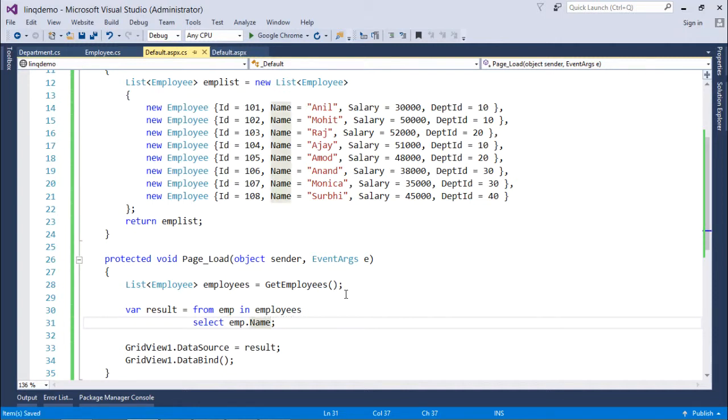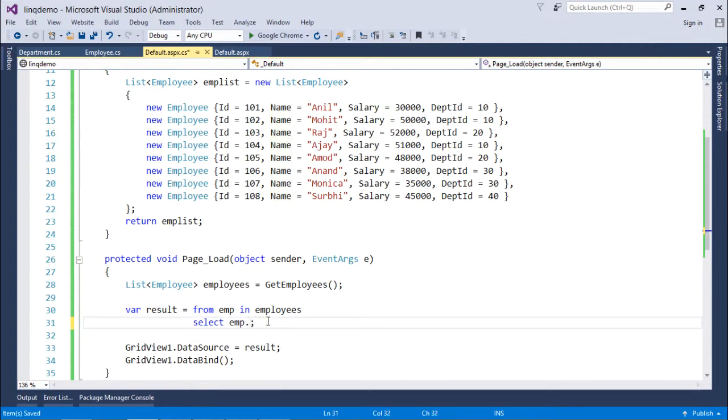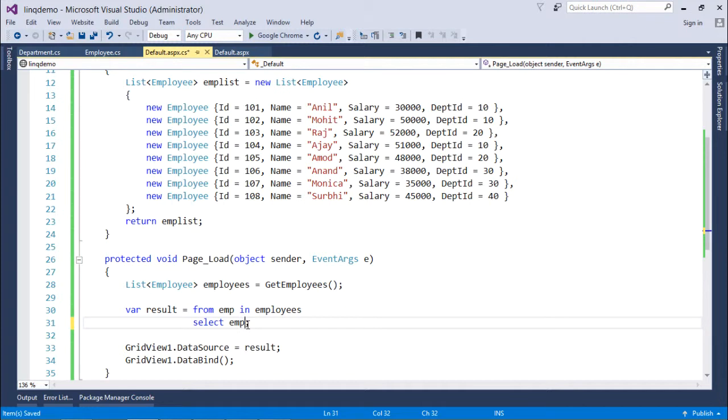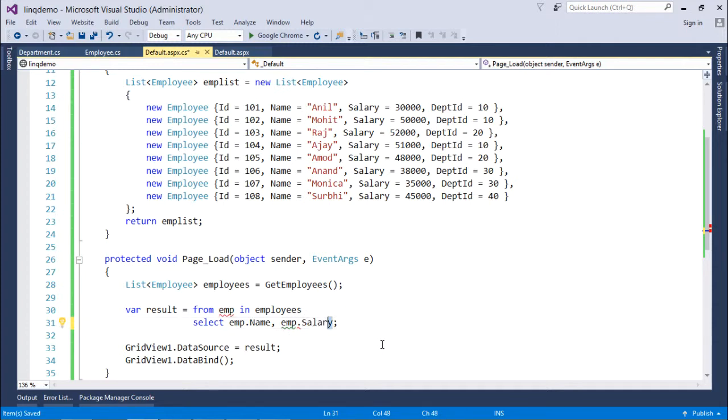Because when I am retrieving multiple fields that will actually bring the anonymous type. Because if I am selecting emp, emp is of employee type. When I am selecting emp.Name or DepartmentID, that is of a specific type like for example Name is of string type. But when I will go for another field it is not a defined type, means the pair of emp name and emp salary is not defined.